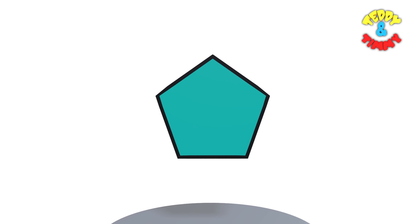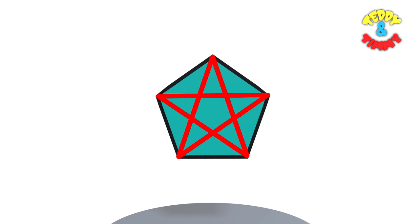Do you know what shape we will get if we join all corners of the pentagon? Let's see. It's a star. Isn't it amazing?